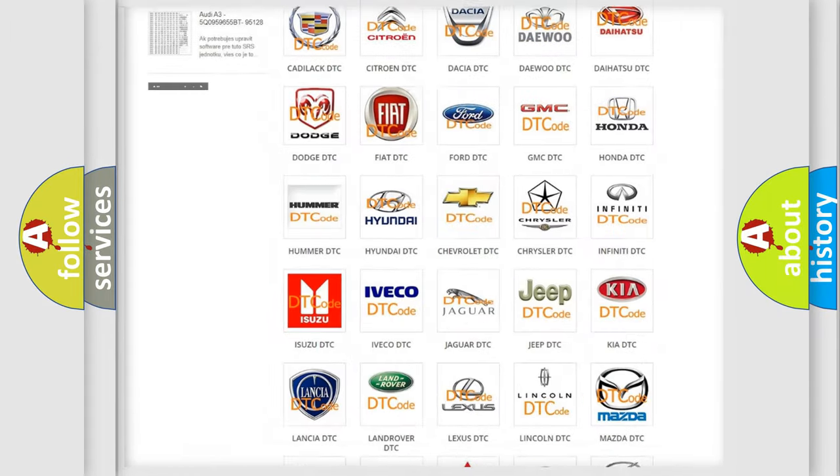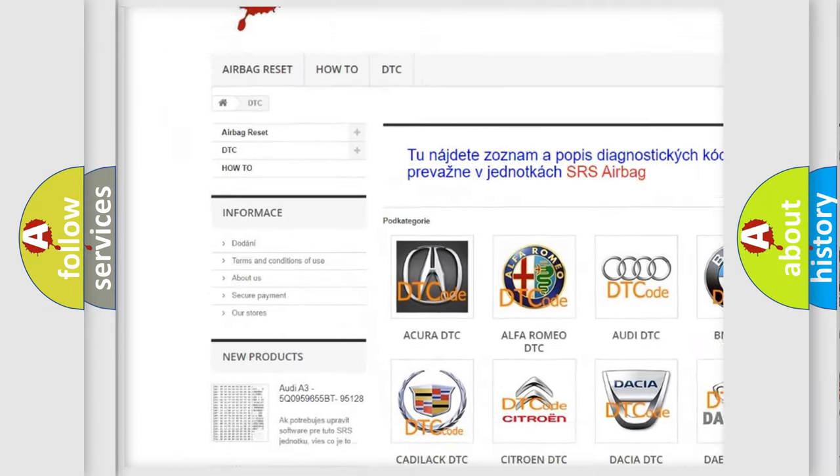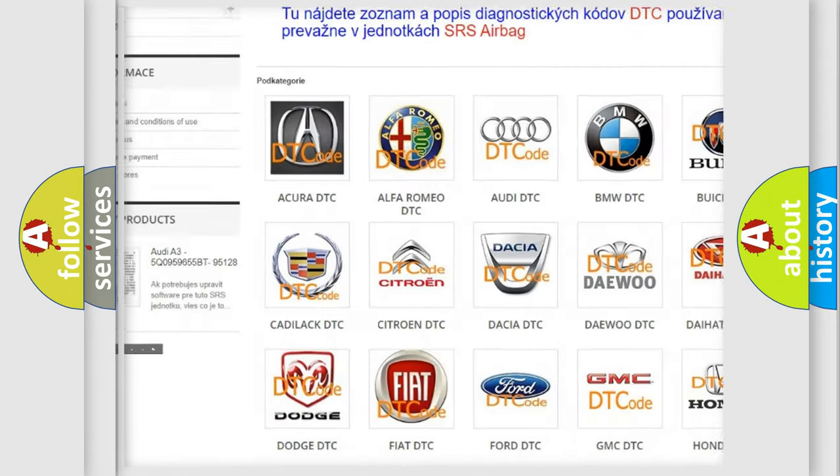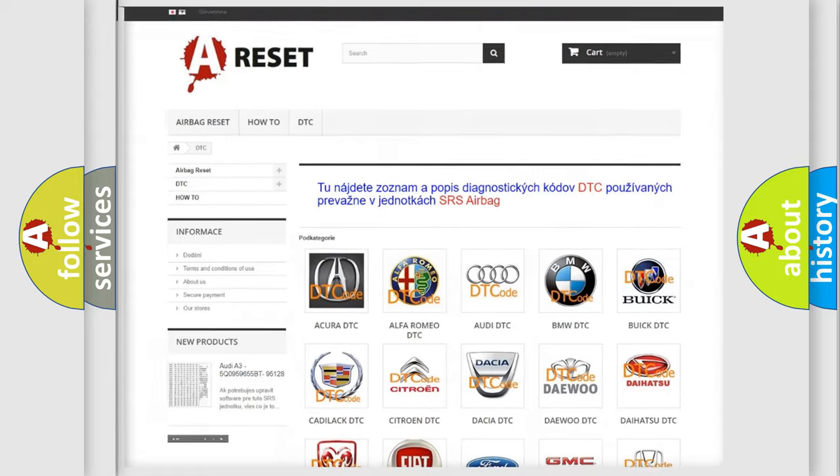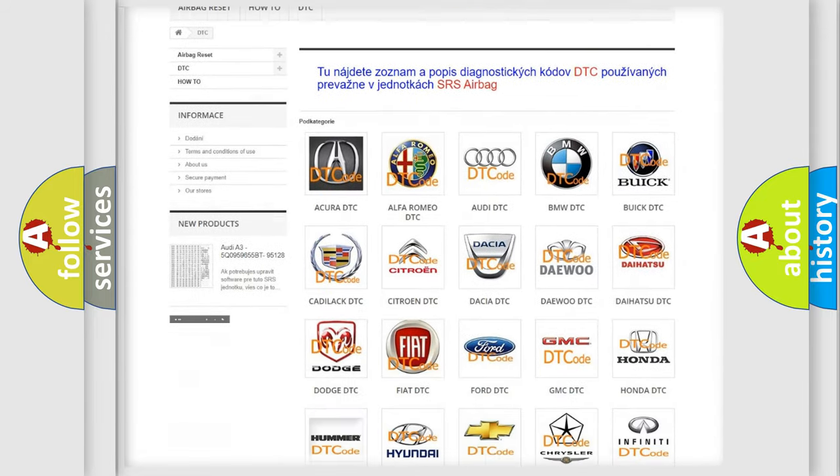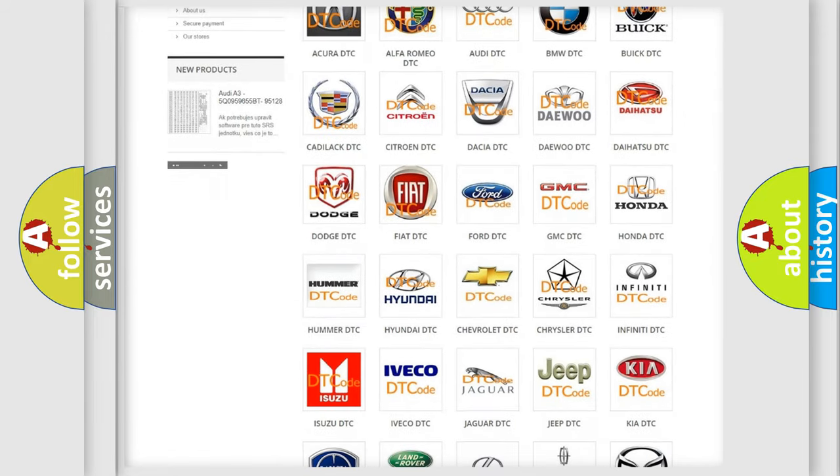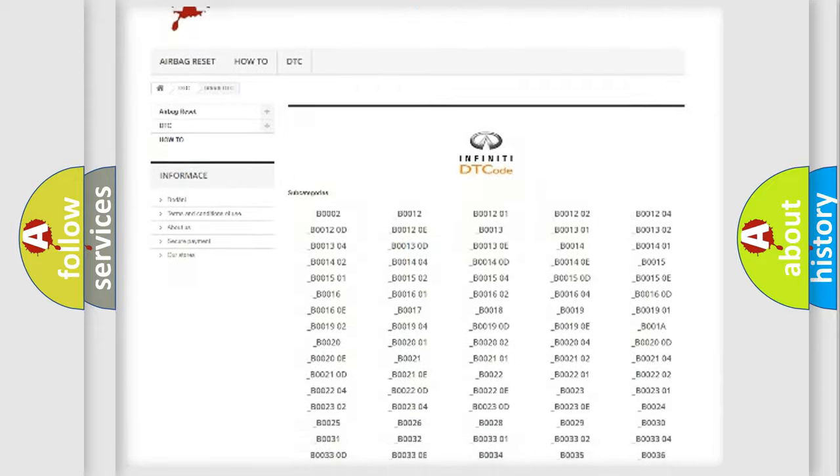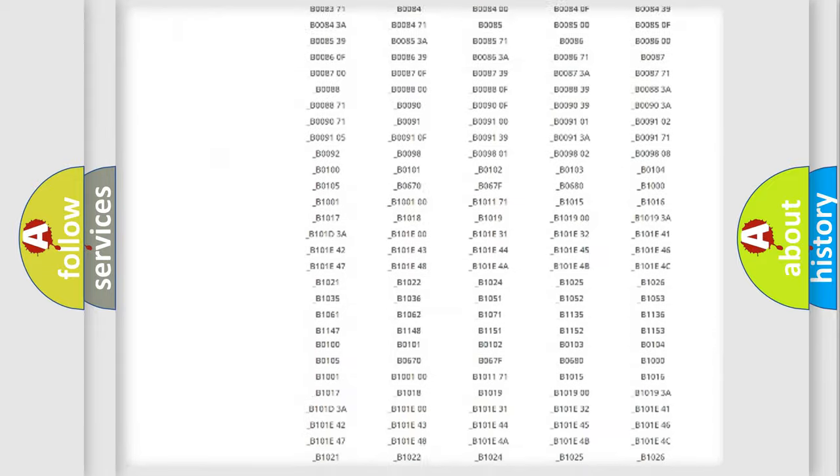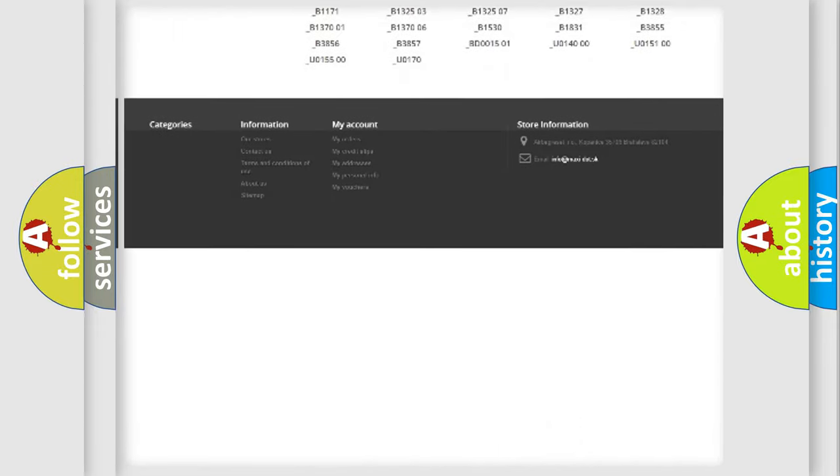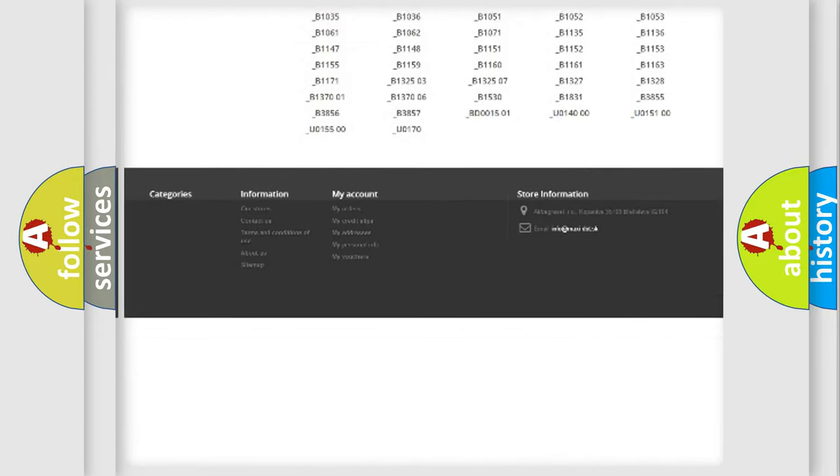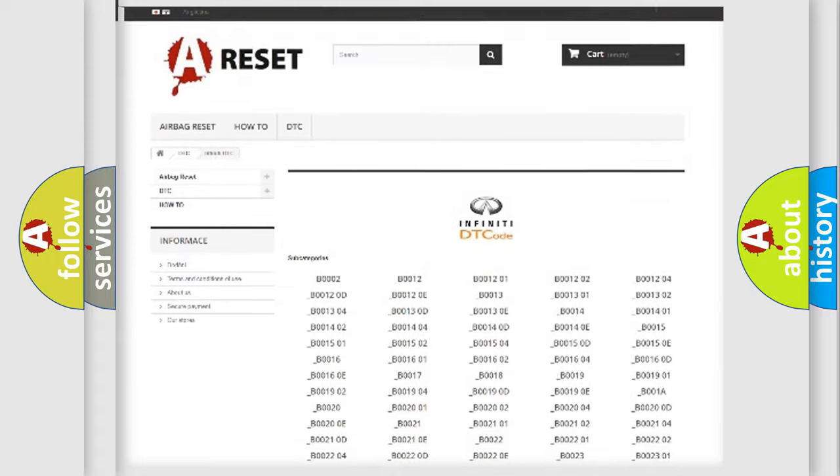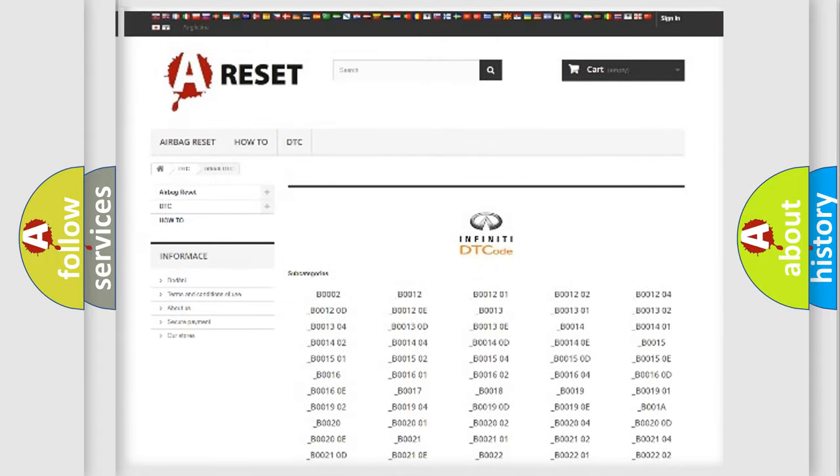Our website airbagreset.sk produces useful videos for you. You do not have to go through the OBD2 protocol anymore to know how to troubleshoot any car breakdown. You will find all the diagnostic codes that can be diagnosed in Infiniti vehicles, and also many other useful things.